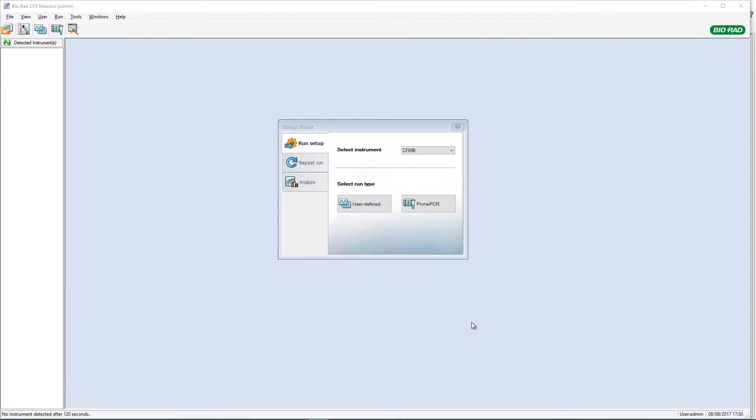In this video, we'll show you how to use the Reference Gene Selection Tool and the PrimePCR Controls Analysis Tool in CFX Maestro's software. Both of these tools can be found in the Gene Study Module in CFX Maestro.